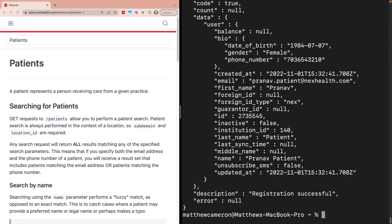When we submit this, we'll see that Pranav's patient record has been created successfully, and we'll want to make a note of his patient ID. We'll need this later on for booking an appointment.